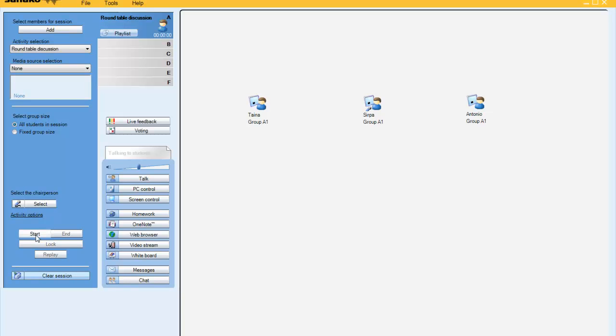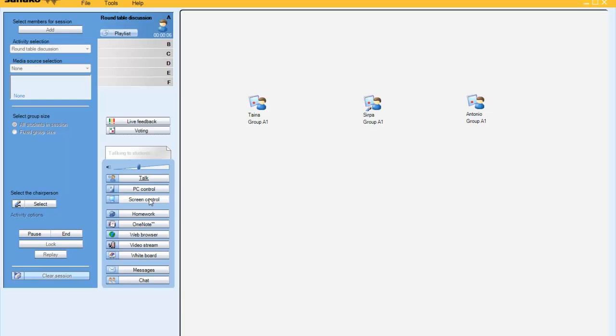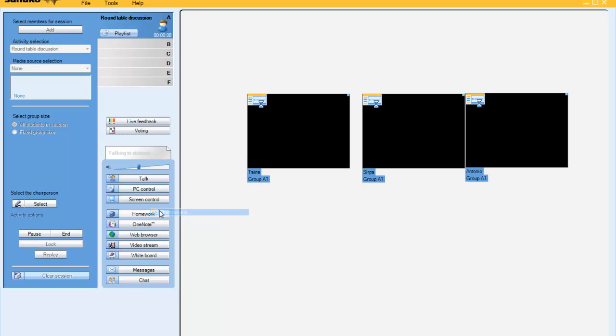When I'm ready, I click start and Syrpa will now be in command. If we go to a thumbnail view, we will be able to see the students' screens.